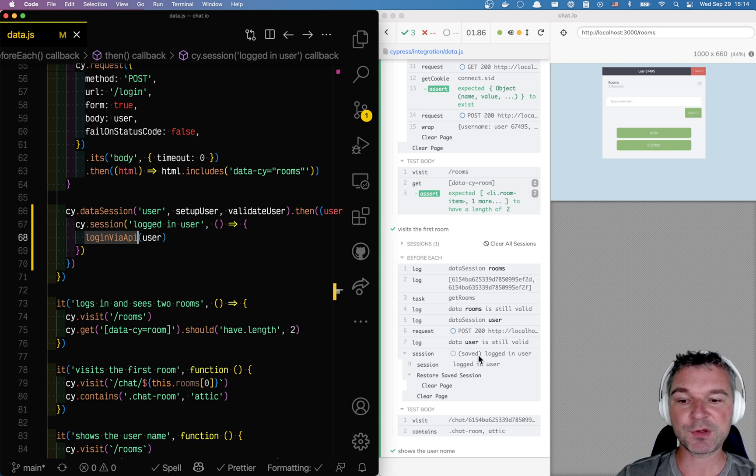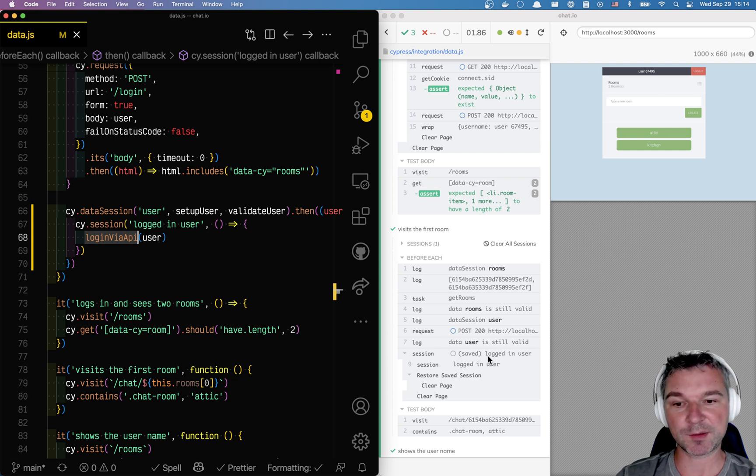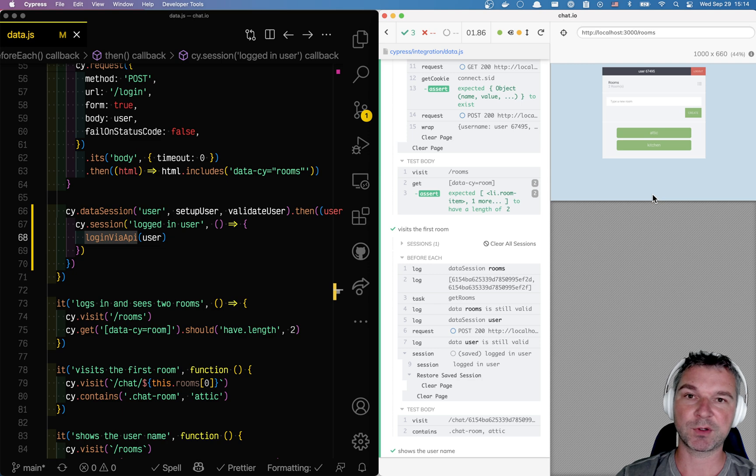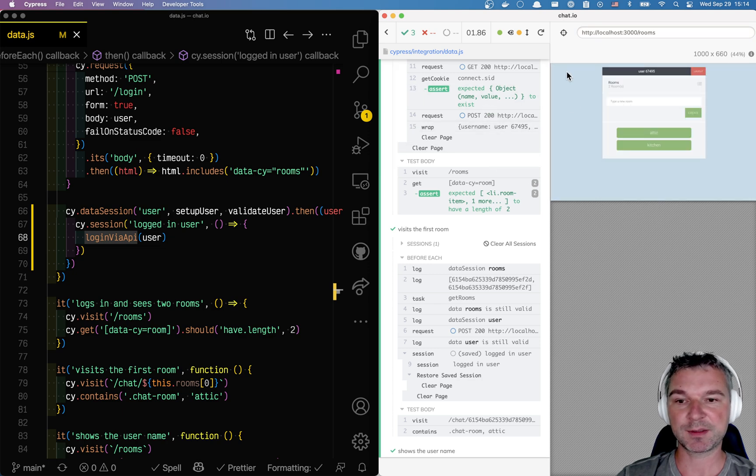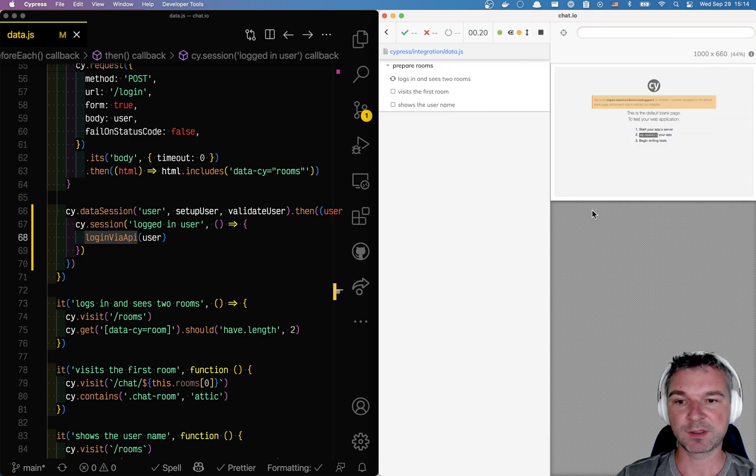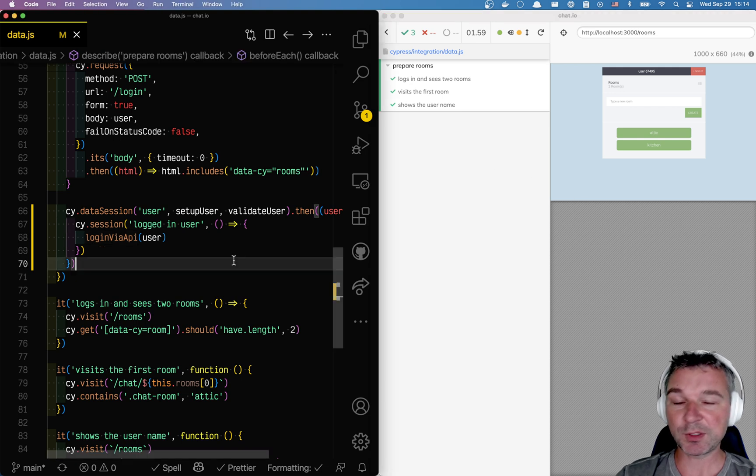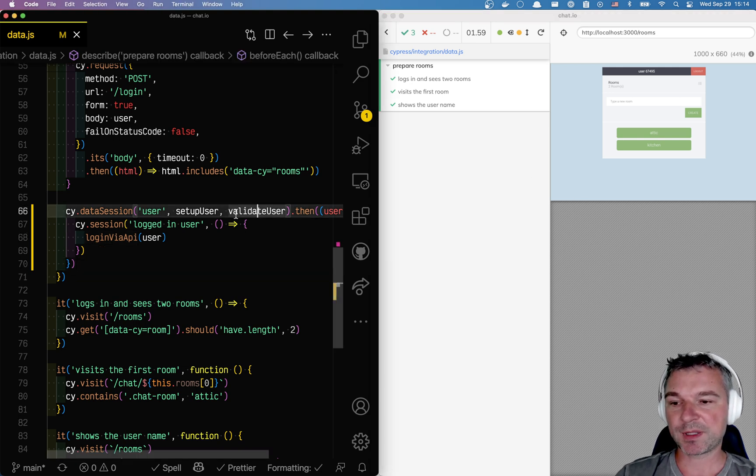And then we're using the saved session already, so we immediately have all the cookies set up from the previous test. So this is nice, fast, we don't have to repeat ourselves.